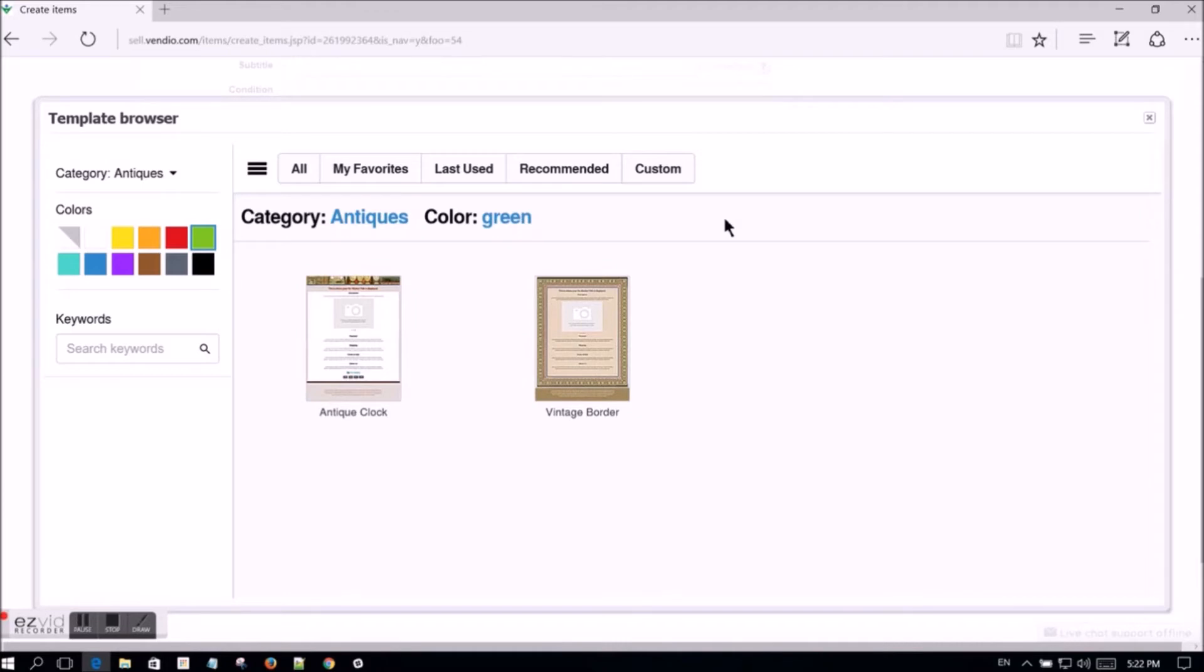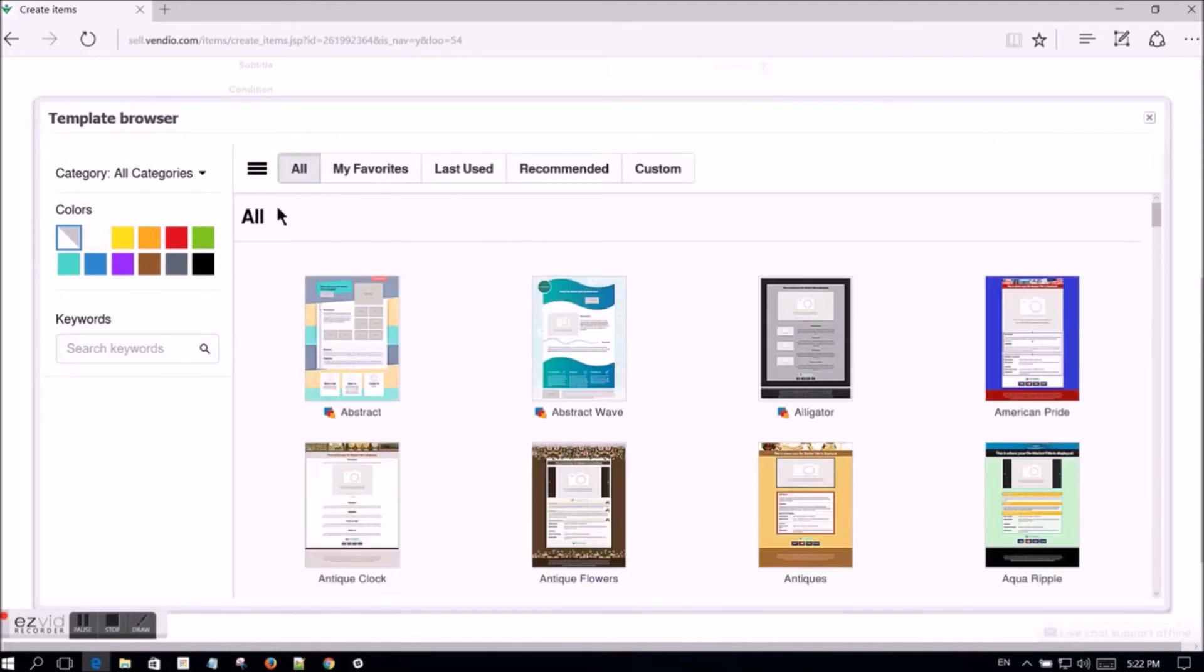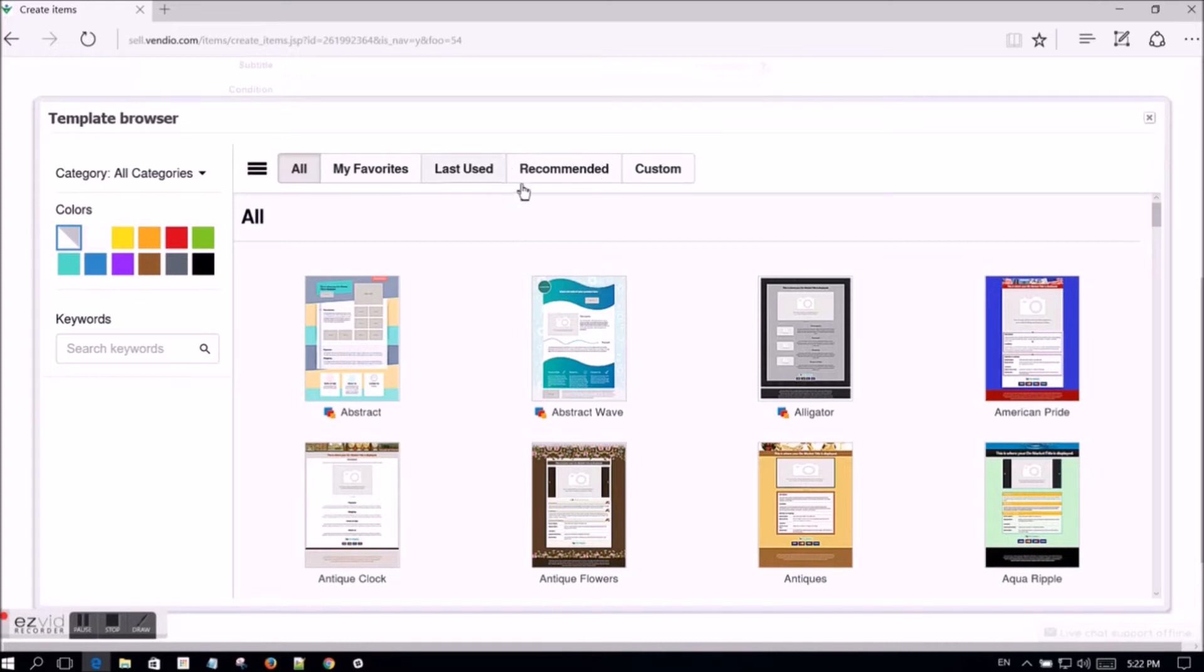Click the all tab to reset the view and see all available templates. You can also view the templates by your favorites, last used, recommended, or see custom templates that you have created.